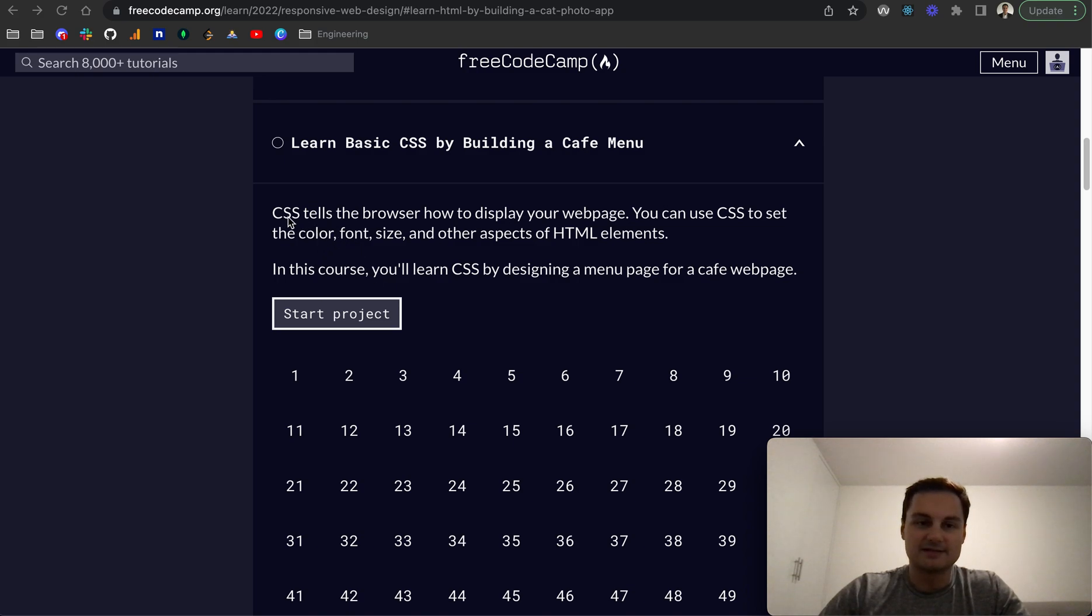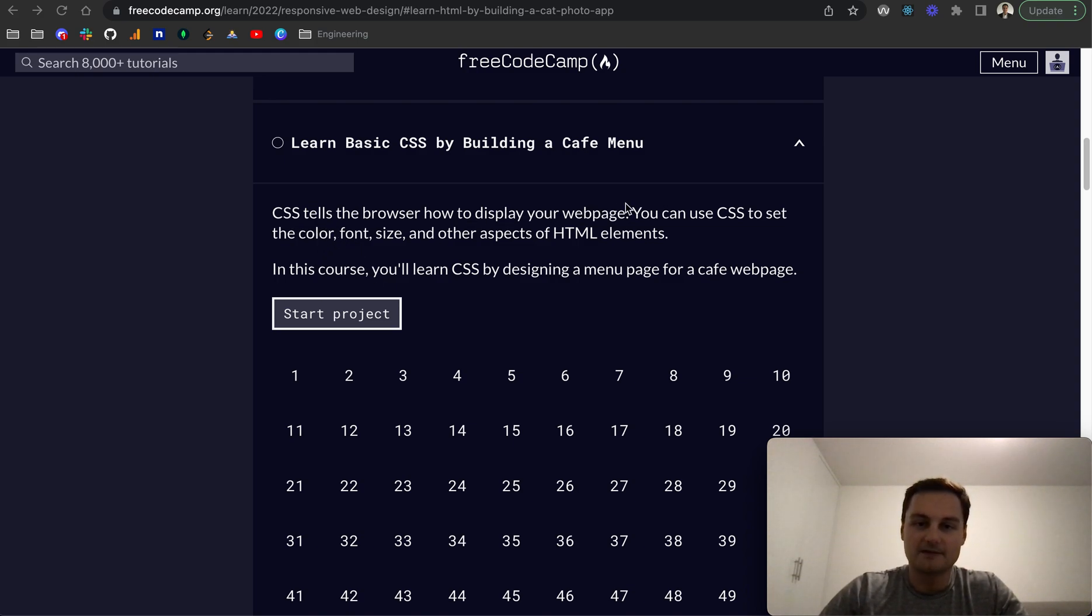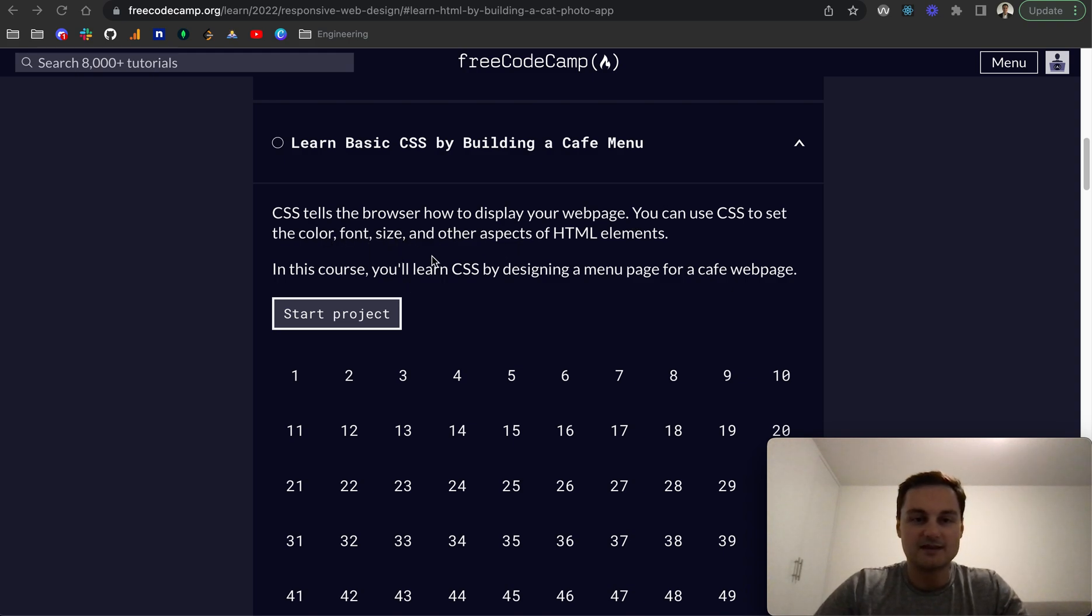So this one basically CSS tells the browser how to display your web page. You can use CSS to set the color, font, size and other aspects of HTML elements.